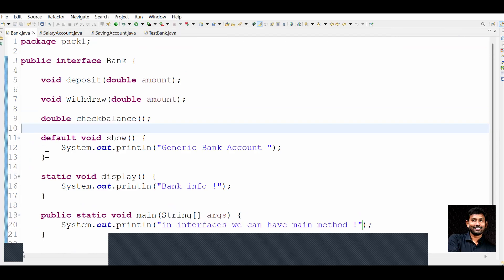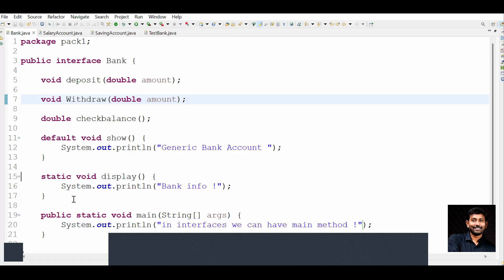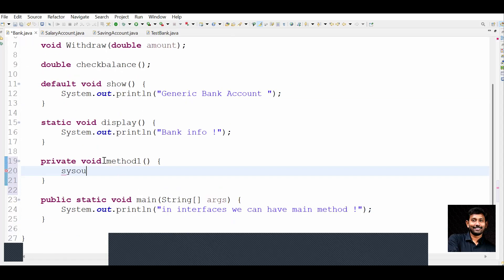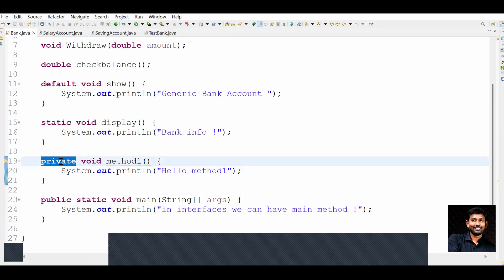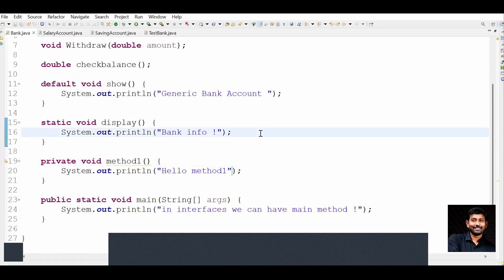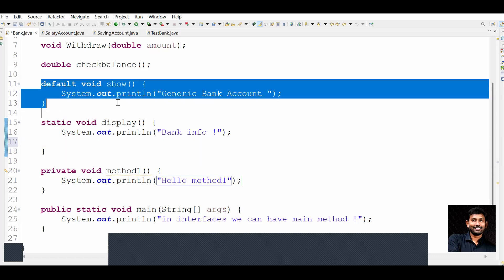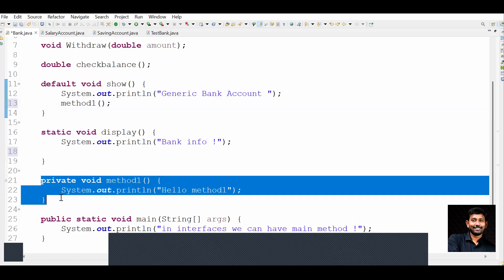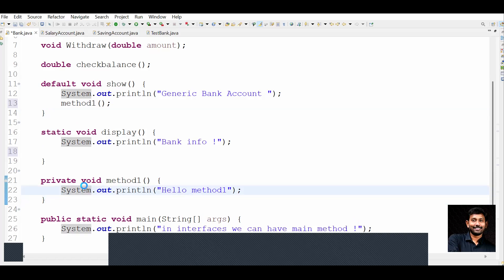So guys, this covers interface default methods, abstract methods, and static methods. From Java 1.9 onwards we also have private methods. Let's say I create a method one - private methods cannot be accessed outside of the class and cannot be used in inheritance either. The purpose of private methods is to avoid duplicate functionality from default methods. We introduced private methods only to avoid code duplication from default methods. Private methods cannot be overridden and cannot be used externally.